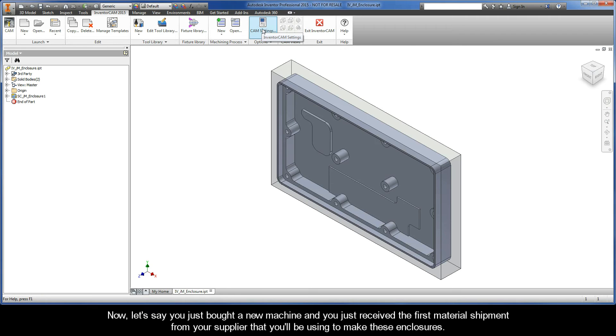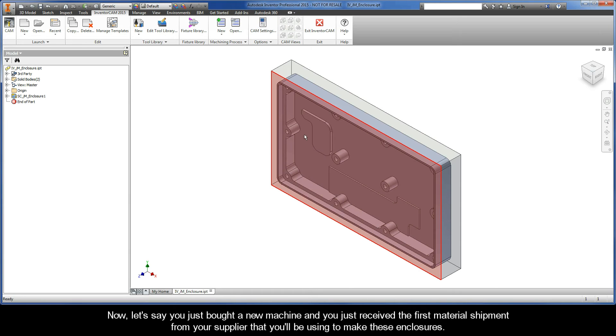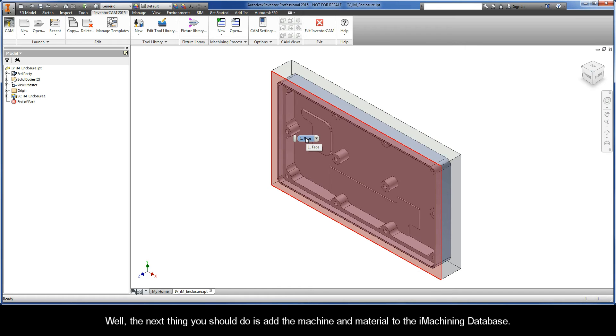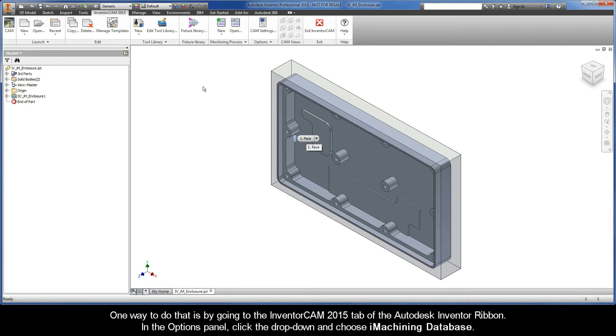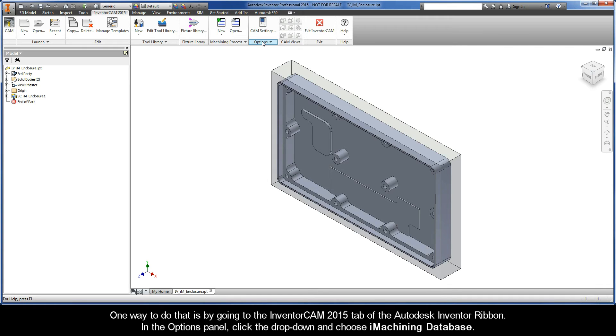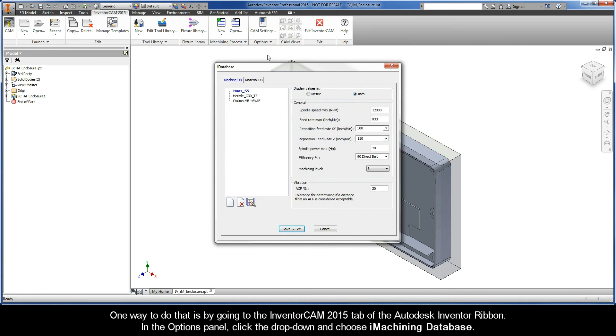Now let's say you just bought a new machine and just received the first material shipment from your supplier that you'll be using to make these enclosures. The next thing you should do is add the machine and material to the iMachining database. One way to do that is by going to the InventorCAM 2015 tab, and in the options panel, choose iMachining database.